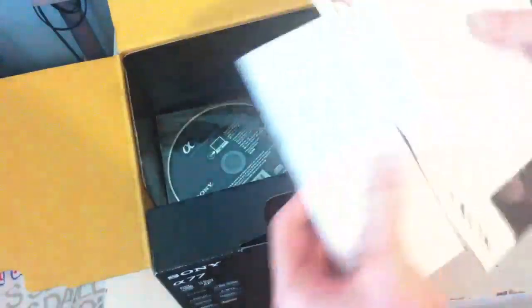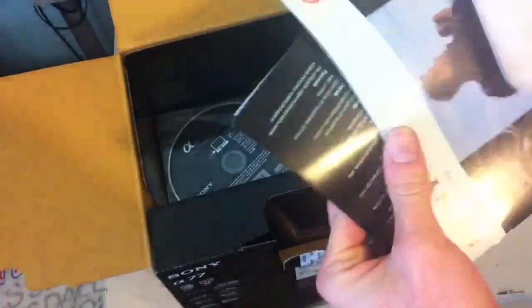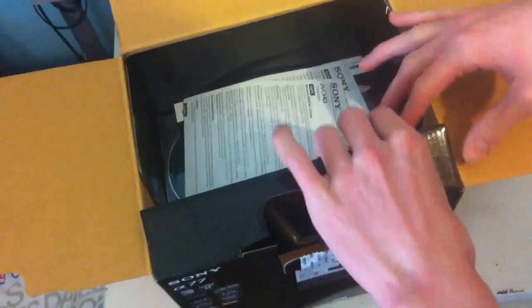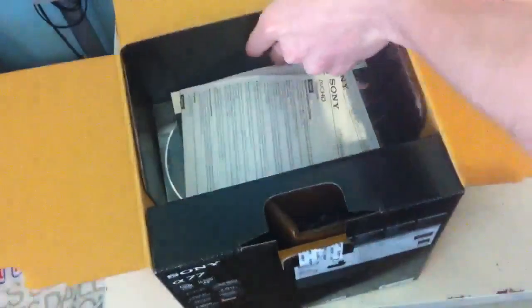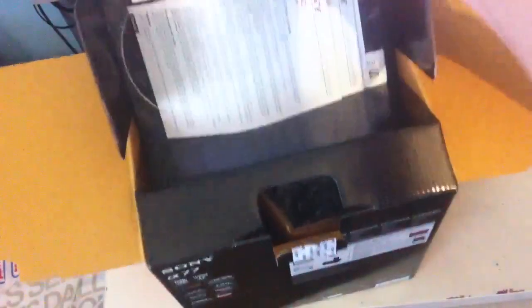So right off the bat here, we've got an install disk and all different manuals and lens guides and stuff like that. Not interested in any of that. So we'll just need to take this out and get it out of the way. Okay, there we go.